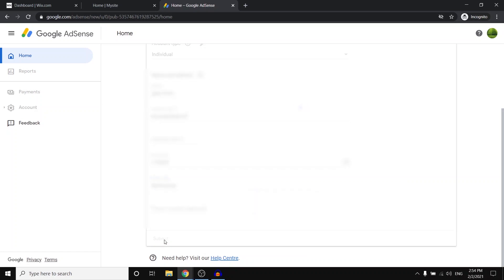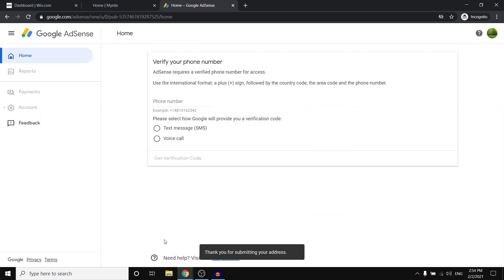Now, once you do that, it's going to take a few seconds and there we go. So what they're going to do is simply ask you to verify your phone number. So I'm going to do that right now and then I'll get back once again.